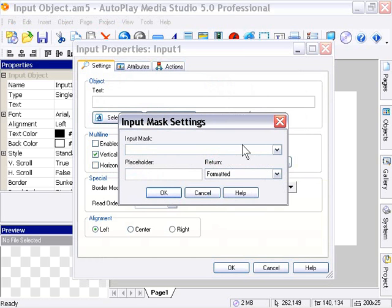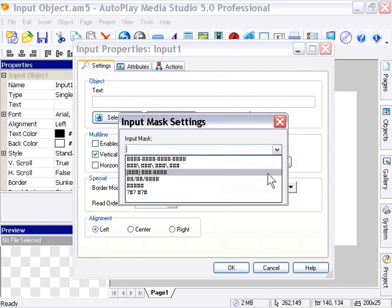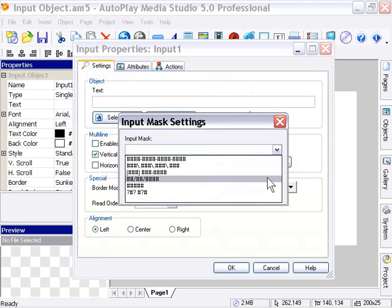As you'll see here, we're provided with a bunch of built-in input masks which you can use immediately. For example, the first one is a mask for a credit card number. The third one here is a mask for a phone number, and so forth. The fourth one is a mask for a date in a certain format.